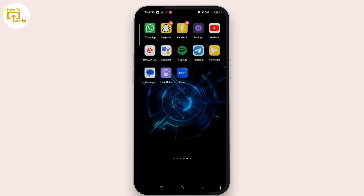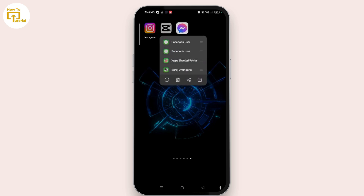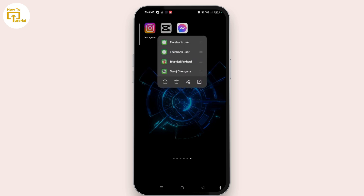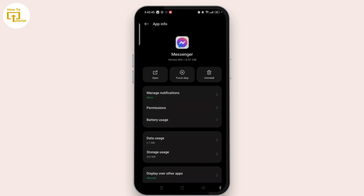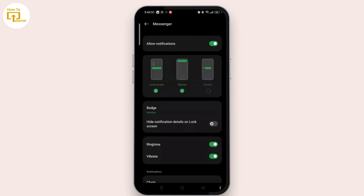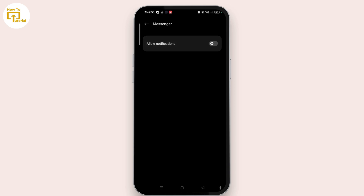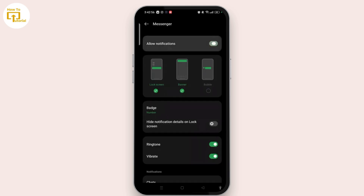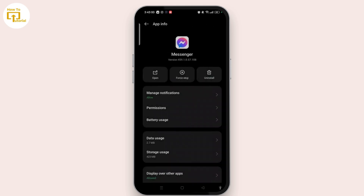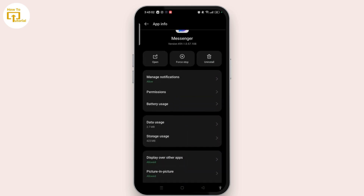The second thing you can do to fix the issue is tap and hold the Messenger app and select its info icon. This will take you to the app info page where you have to select manage notifications, then toggle off the allow notifications button and toggle it on again after a few seconds. Once done, scroll within the app info page.